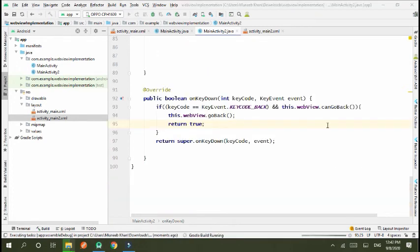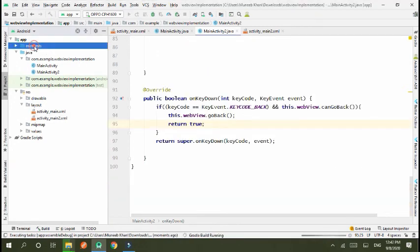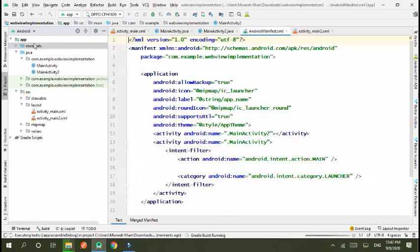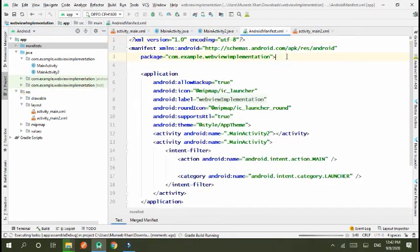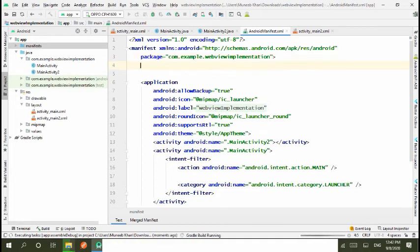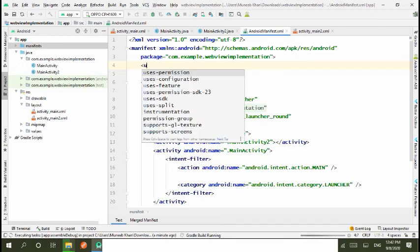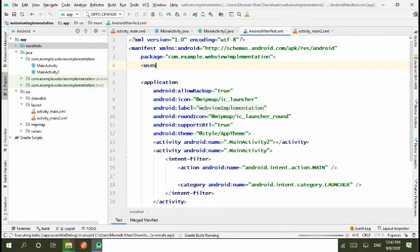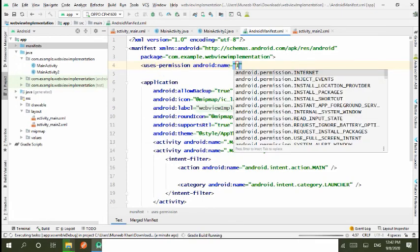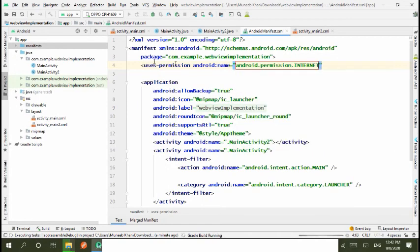Oh sorry, we forgot to take the permission, set permission internet permission. If you cannot set internet permission then your webview is not loaded. uses-permission internet.